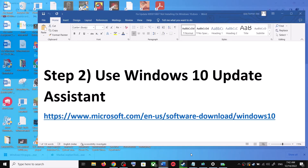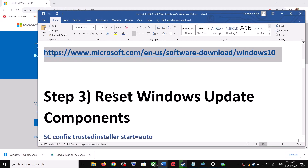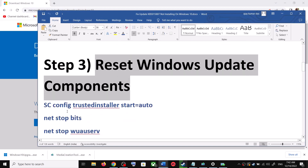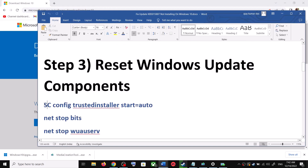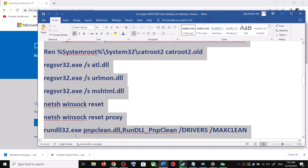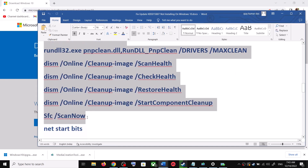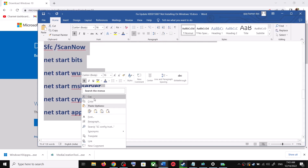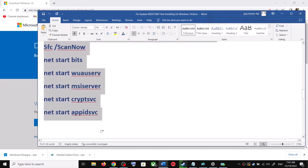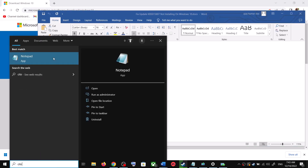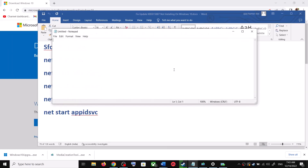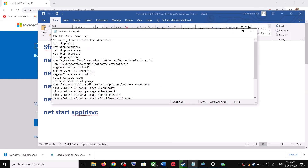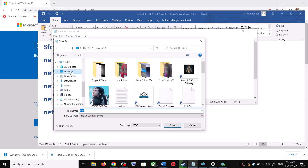If you are still unable to update, in that case you can reset Windows Update components. For this, copy all these commands — these commands are provided in the video description. Copy the commands, then open Notepad on your computer by typing notepad in the Windows search box and opening Notepad.